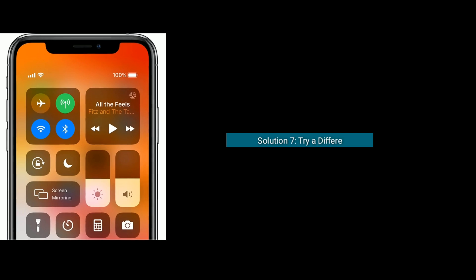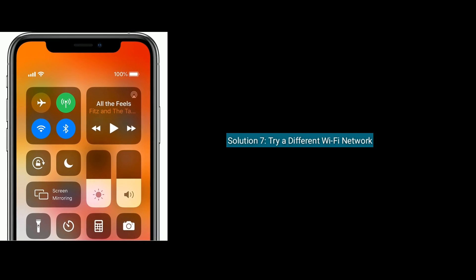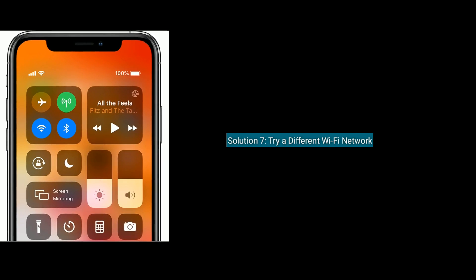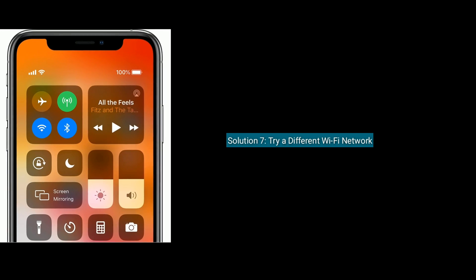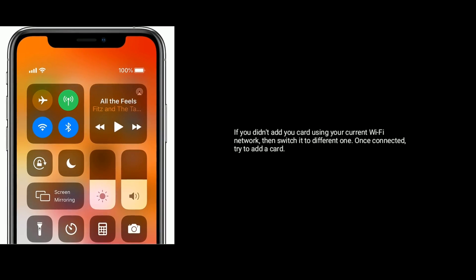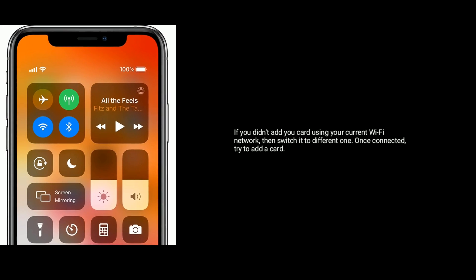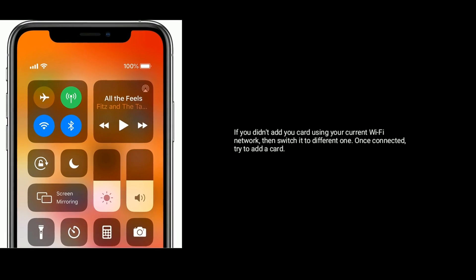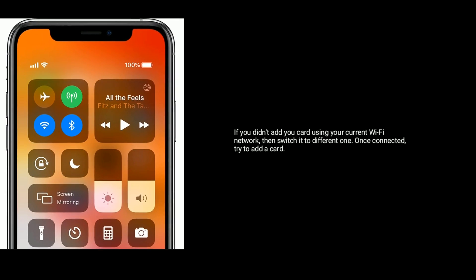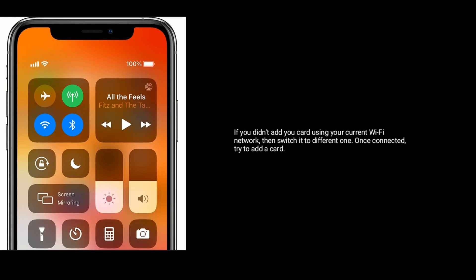Solution 7 is to try a different Wi-Fi network. If you couldn't add your card using the current Wi-Fi network, then switch to a different one. Once connected, try to add a card.